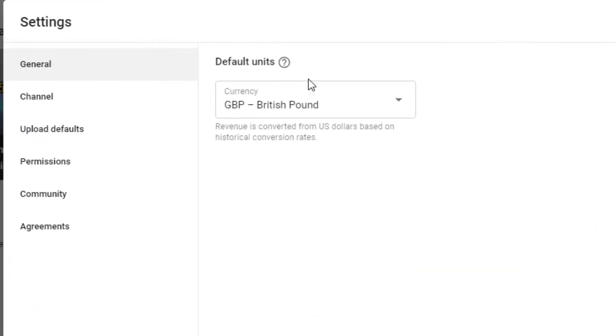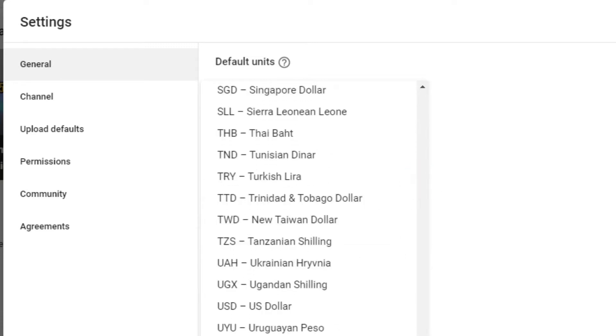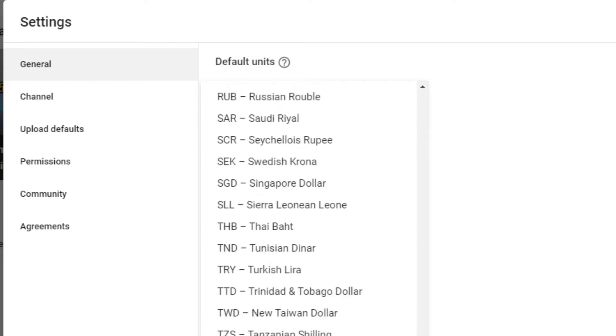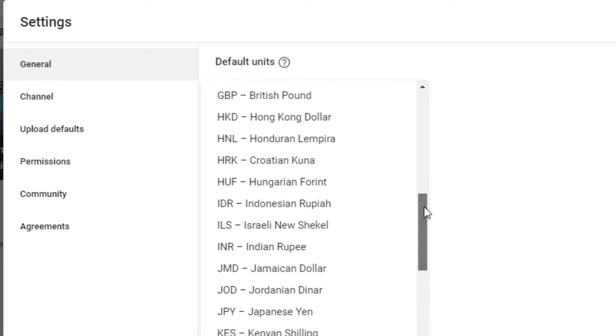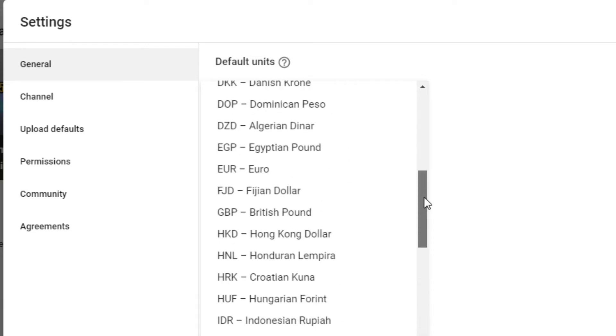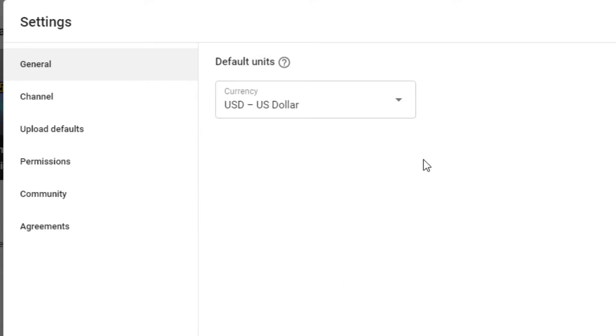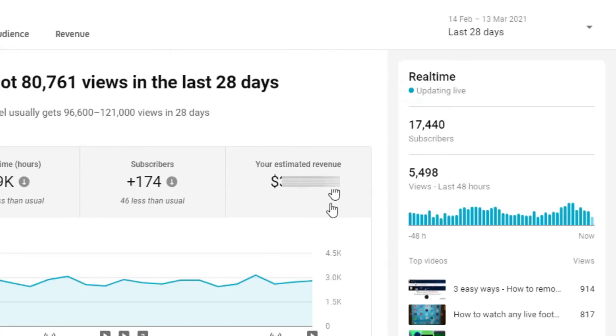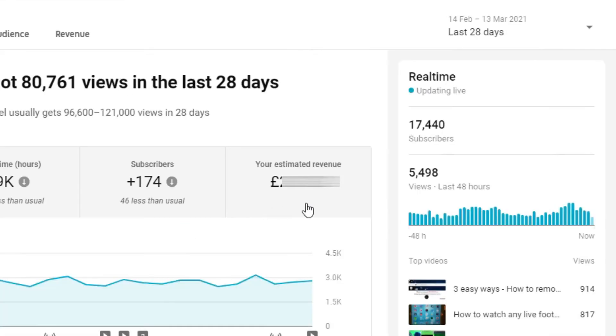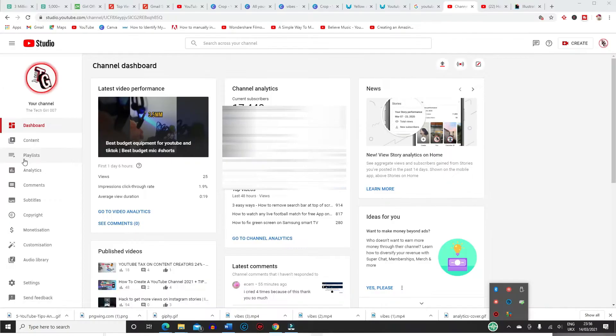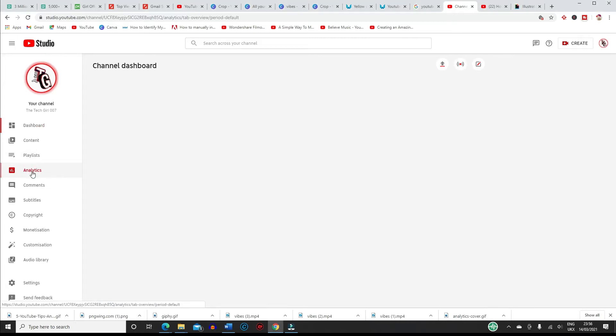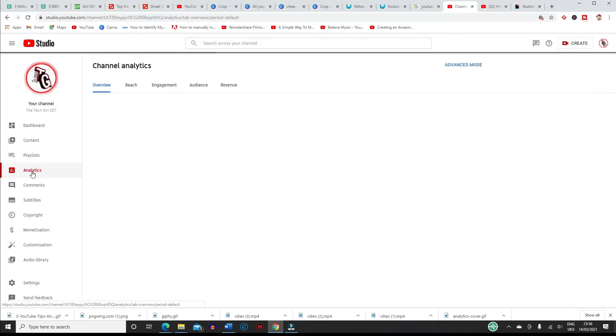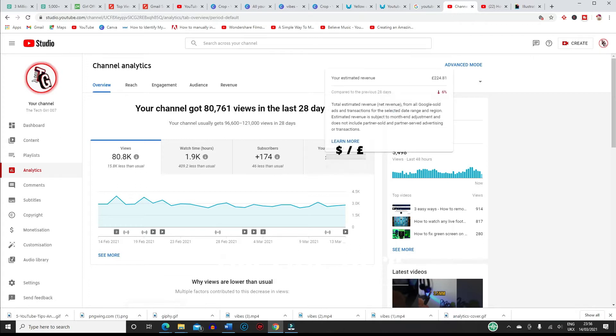Let's change our channel's default units so when you go to the analytics you're shown the currency sign for the country you're living in and not the dollar sign which is obviously the default. So let me show you what I mean. Before in the analytics you were shown the earnings in dollars, but now since I have changed it you can see that it's shown in pounds now, so it's easier for me instead of converting the dollar to pound every time I wanted to know how much I earned on YouTube.